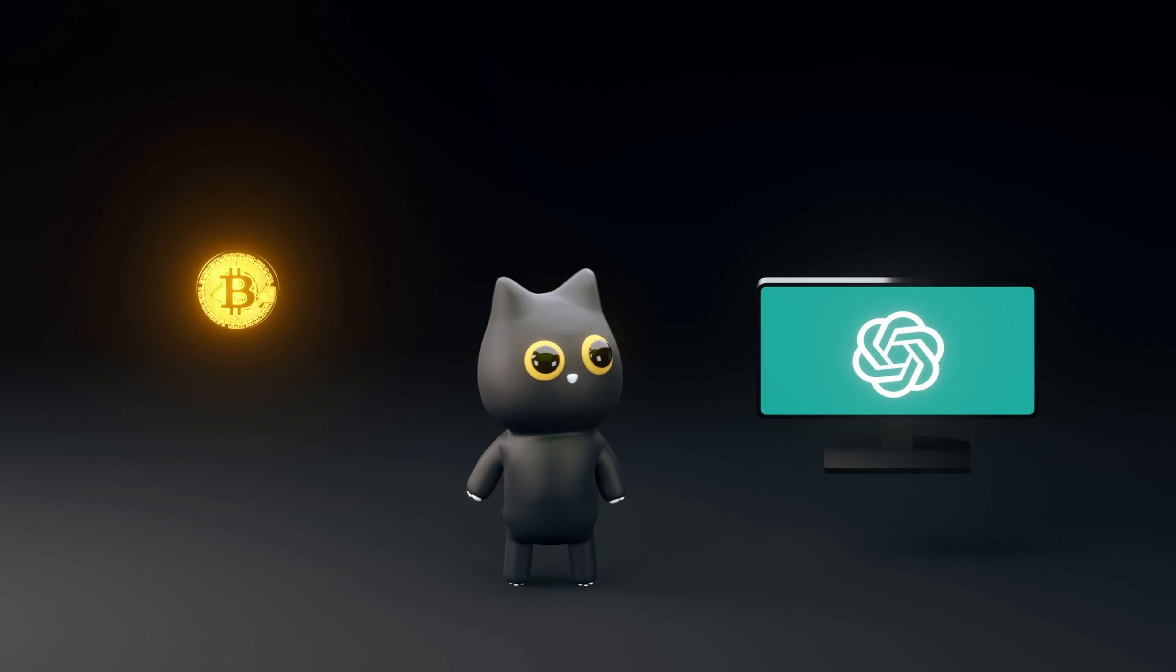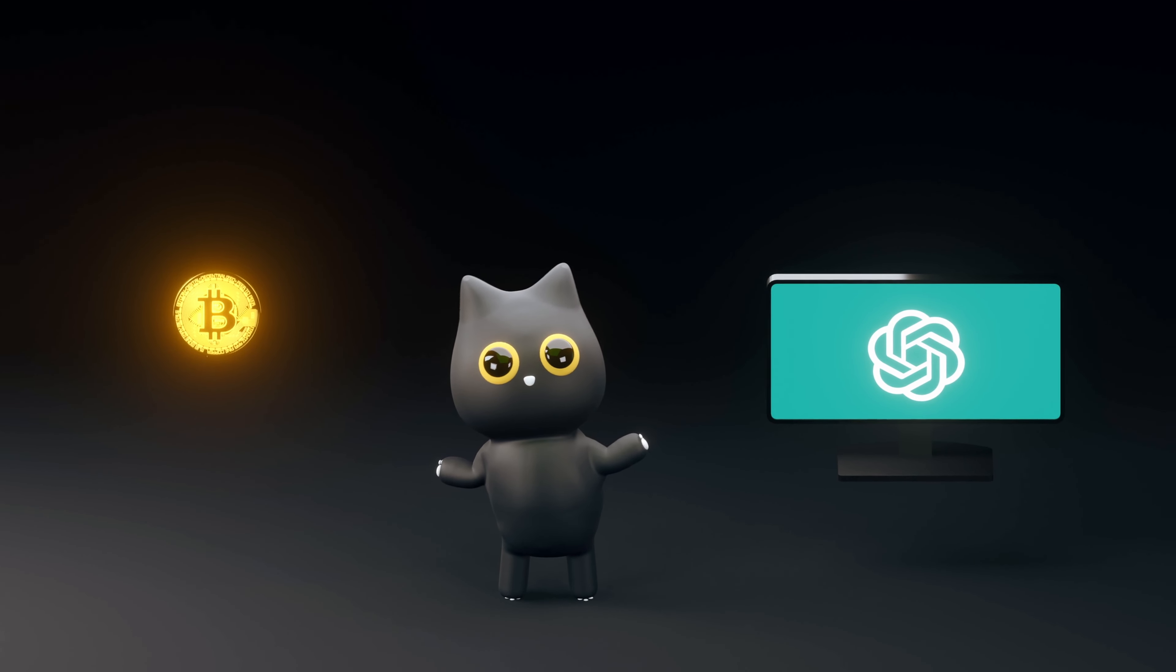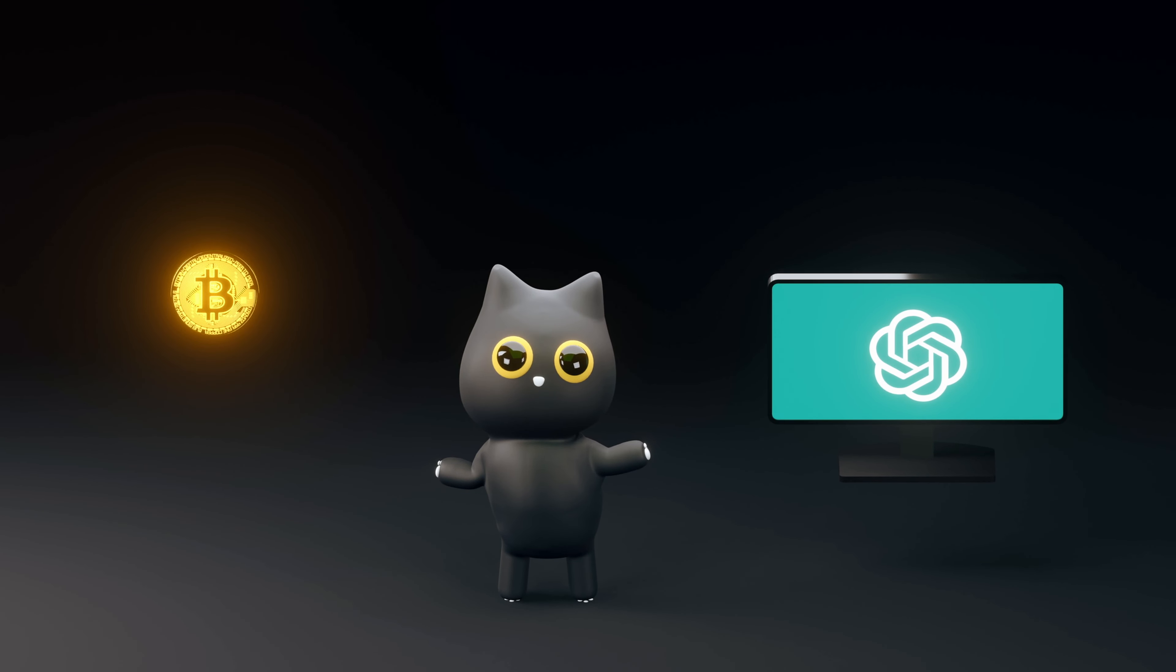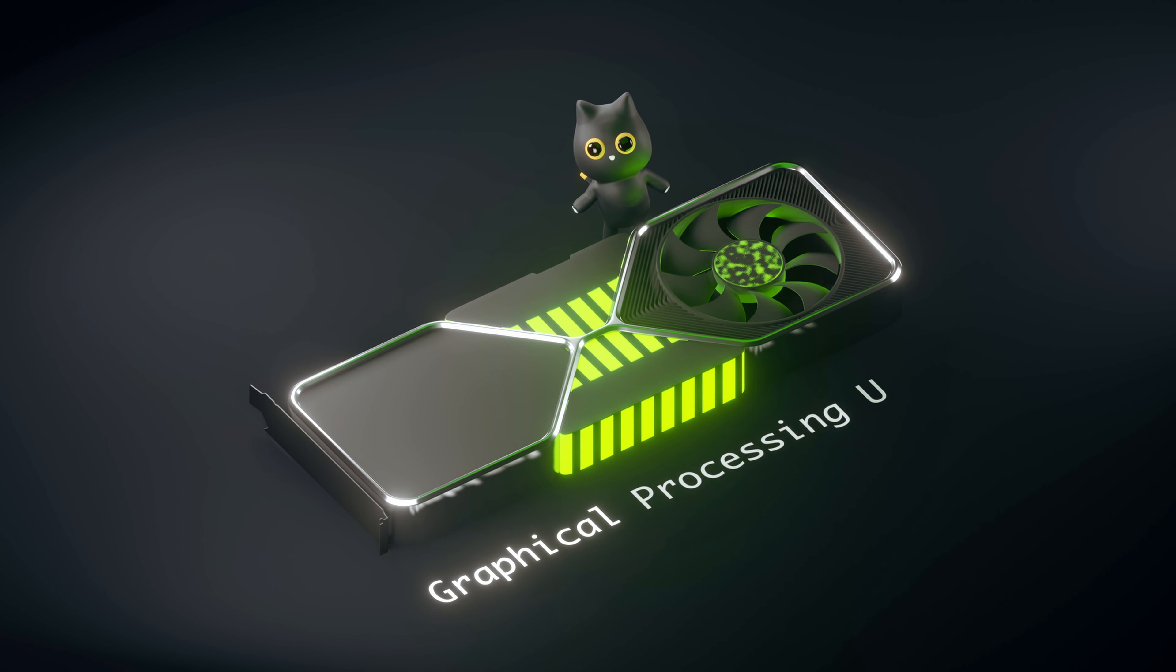What do Bitcoin mining and training AI models like ChatGPT have in common? GPUs, also known as graphical processing units.